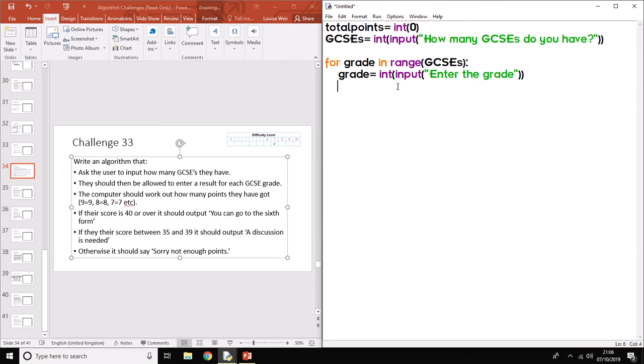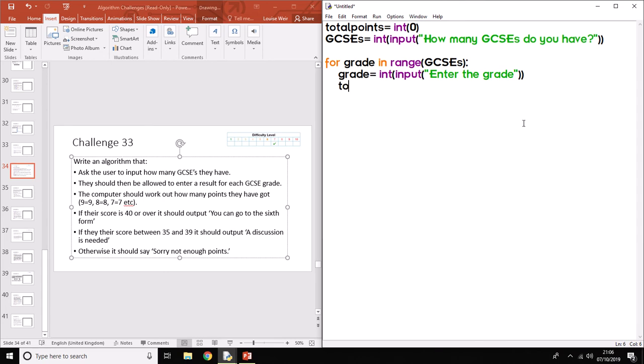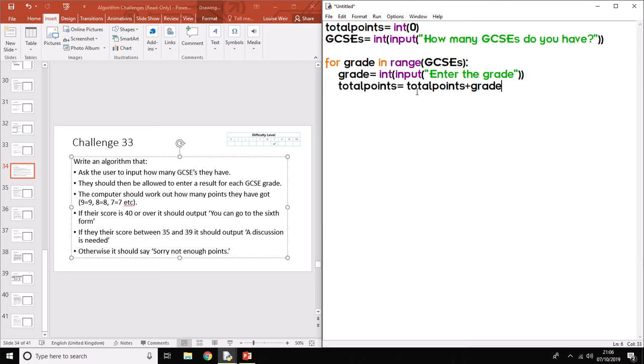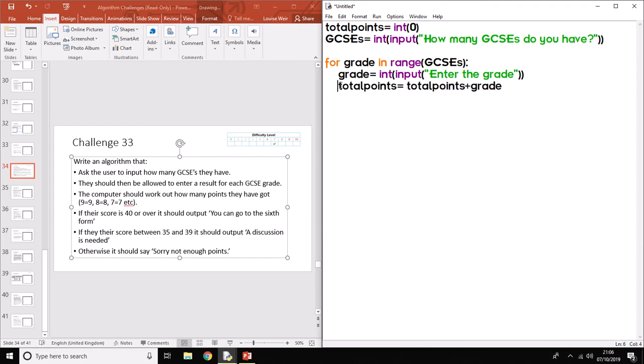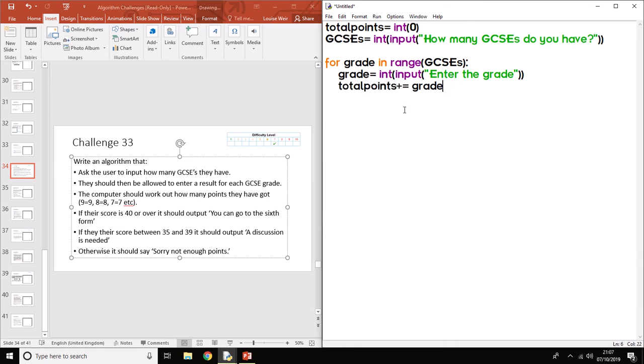Then what we need to do is as part of this loop, every time we ask the user for a grade, we need to add up the total amount of points. So what you can do is total points, two different things. You can do total points equals, it's going to seem weird, total points plus grade. So that's going to take zero at the start, and then it's going to add the grade to it, and then move on. Next time round through the loop, total points is a different number. If you find that confusing, what you can do is do plus equals grade. So that just keeps adding to total points, adding to total points, adding to total points each time.